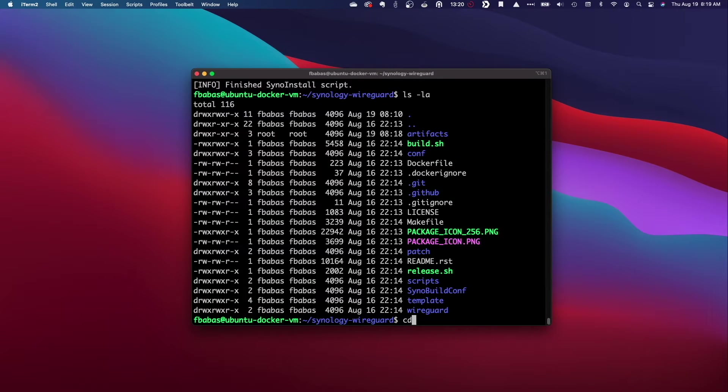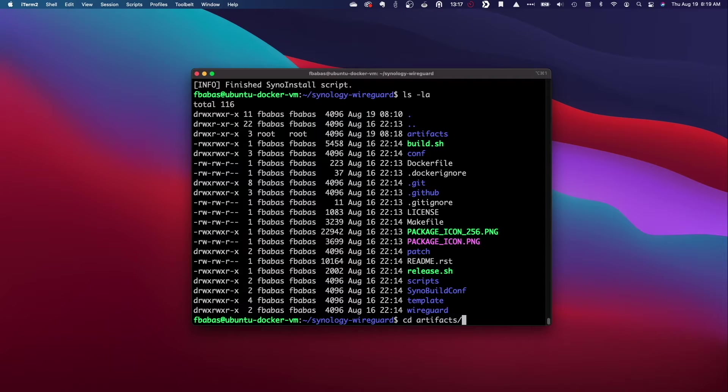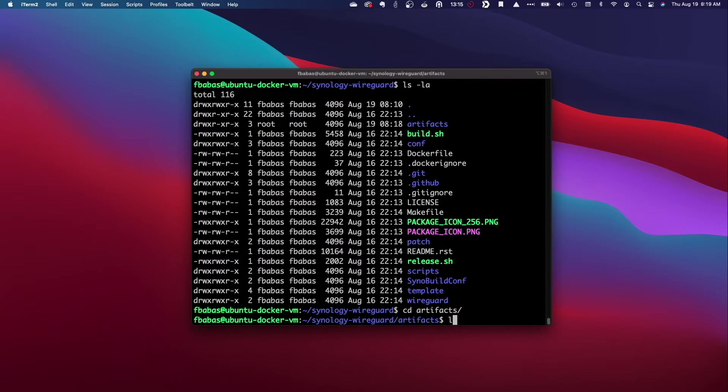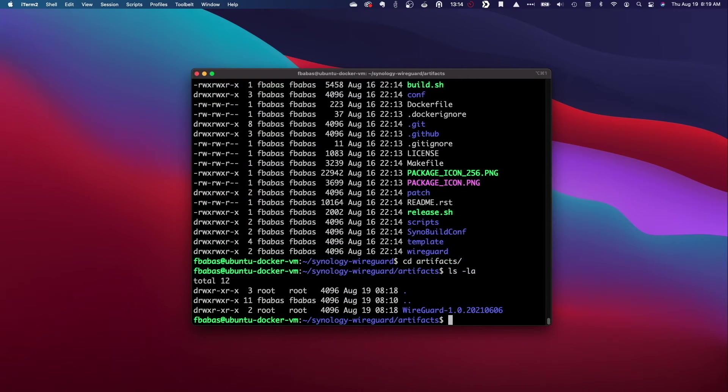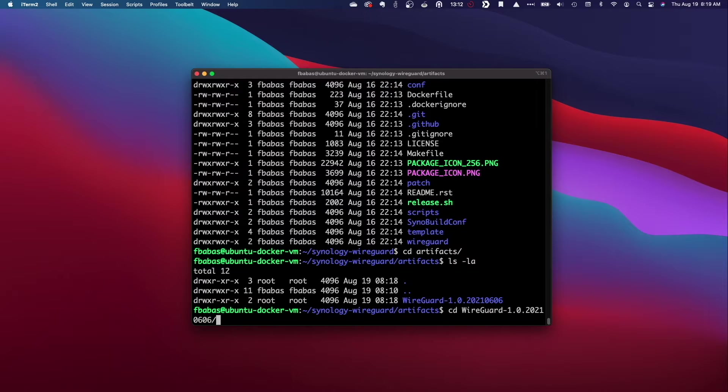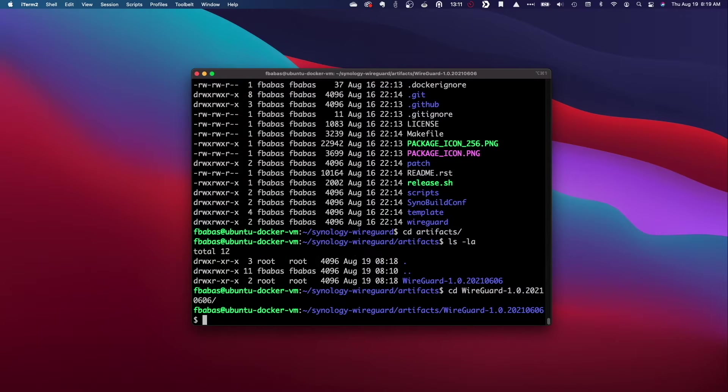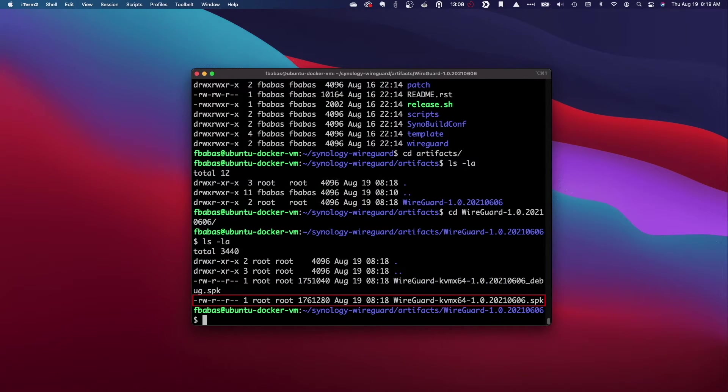You should be able to run through these same steps on any system that has both Docker and Git installed and build the SPK file you need specifically for your platform and DSM version.